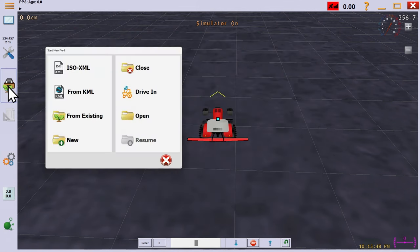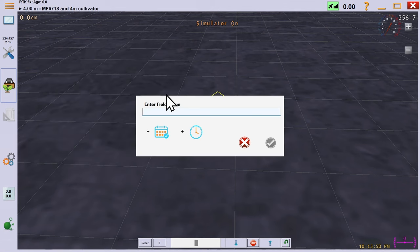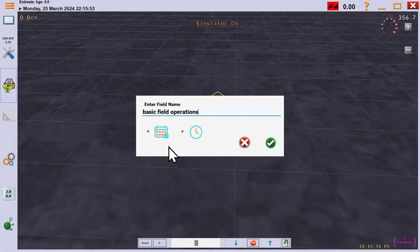The next thing we have to do is create a field. Give it a name, and you can add the date and time automatically if you wish.